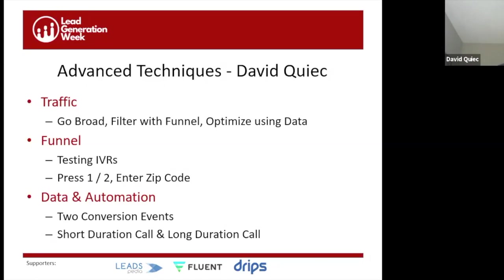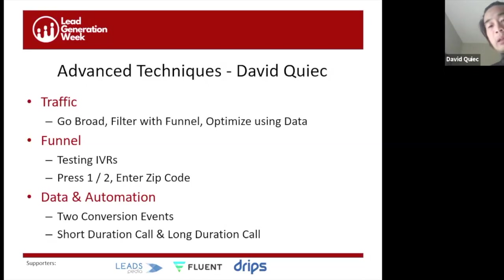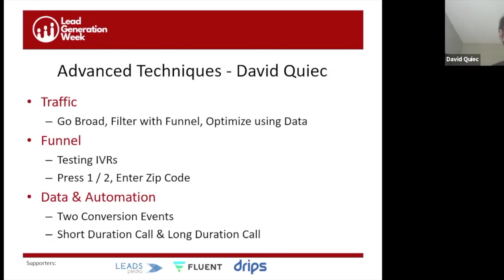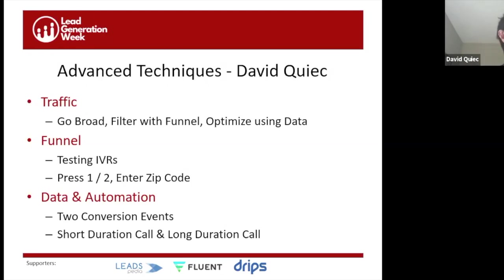The funnel for us is your landing page or landing site plus your IVR, which qualifies people — are you looking for a new service or plan or policy? If they're looking for support, route them properly. Then you use data: you might see a keyword driving a lot of traffic, and you use data to see if it converts. Data here means long-duration calls, not short-duration calls which give false positives — long-duration calls indicate engagement and a likely quote or free consultation.